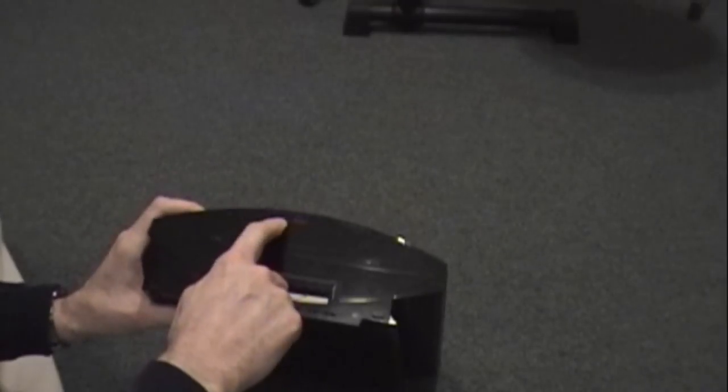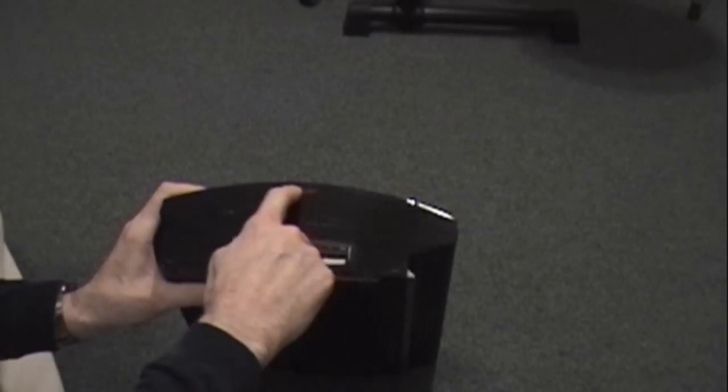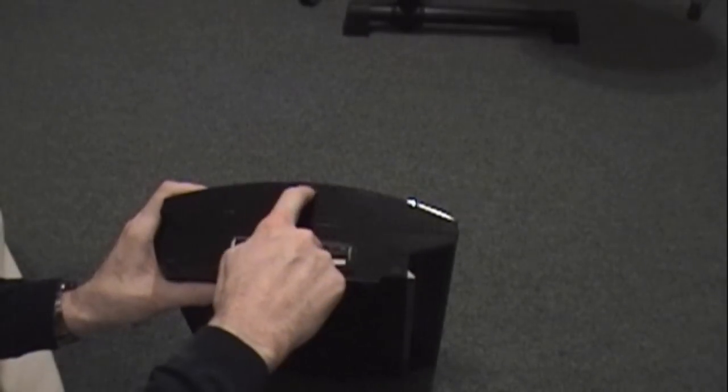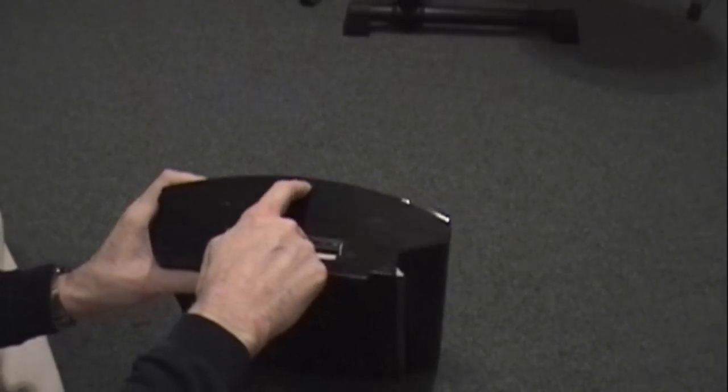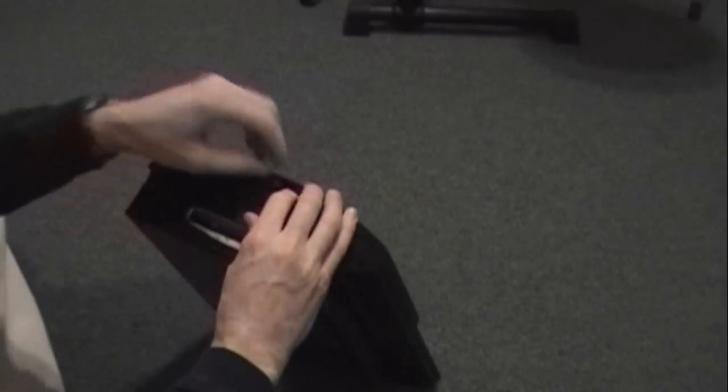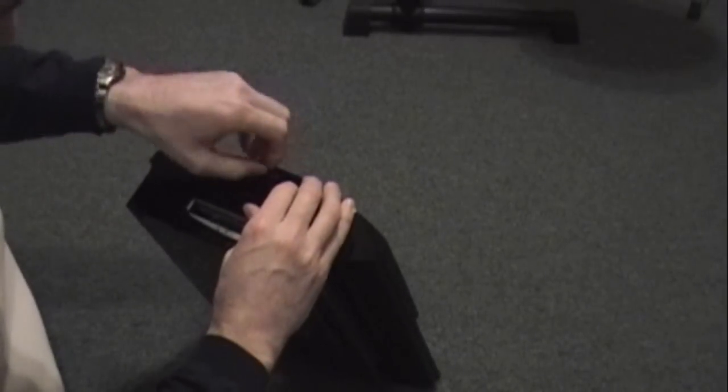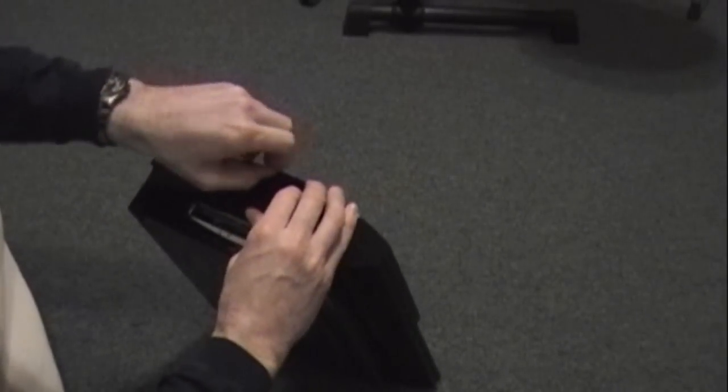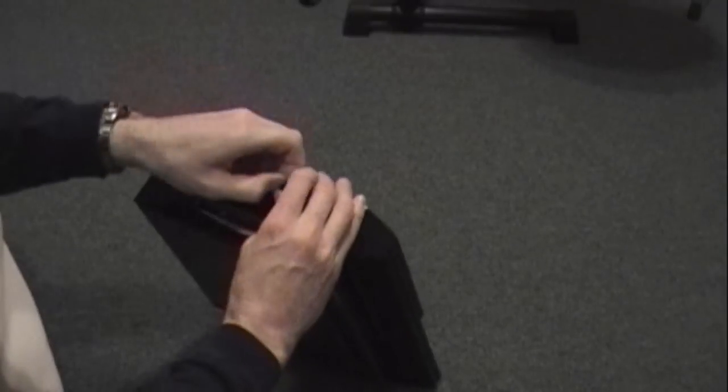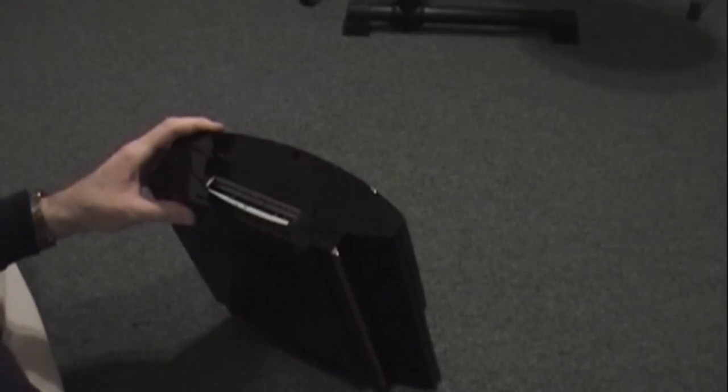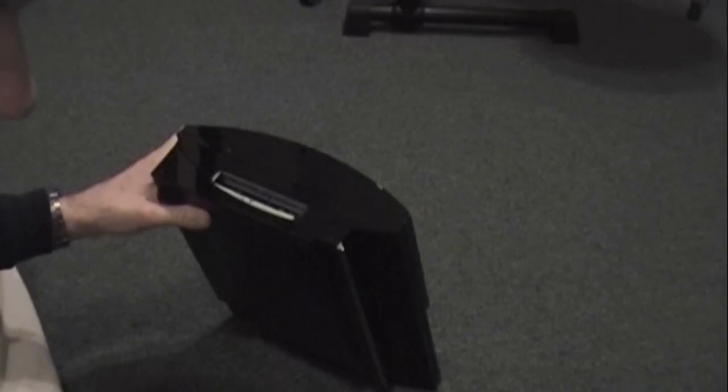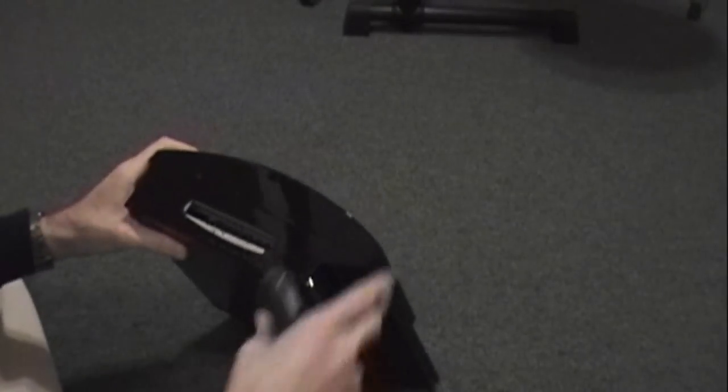After you do that, you're most likely going to have a warranty sticker right here across this little rubber foot. Mine is gone because I've had this apart several times. By the way, this is my second time doing this. The first time it lasted for probably two or three months and just out of the blue I got the Yellow Light of Death again.